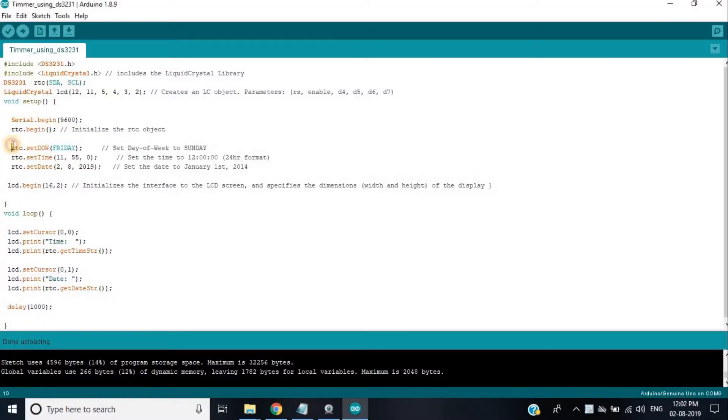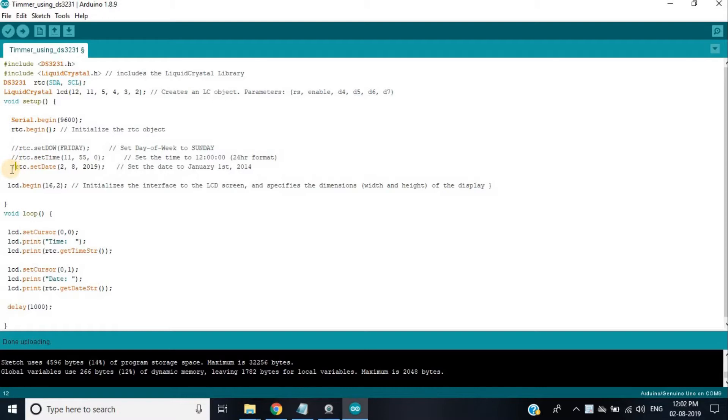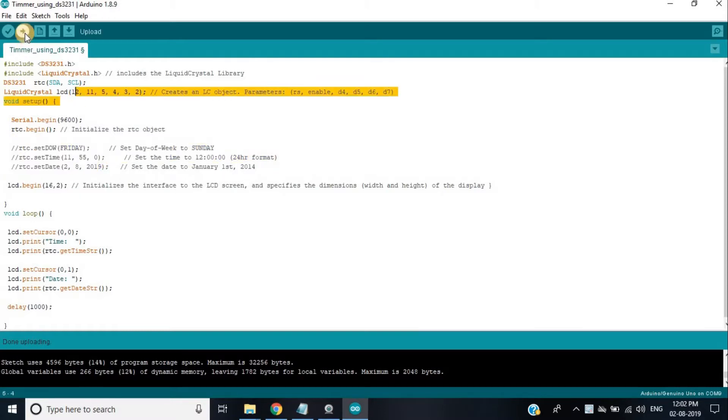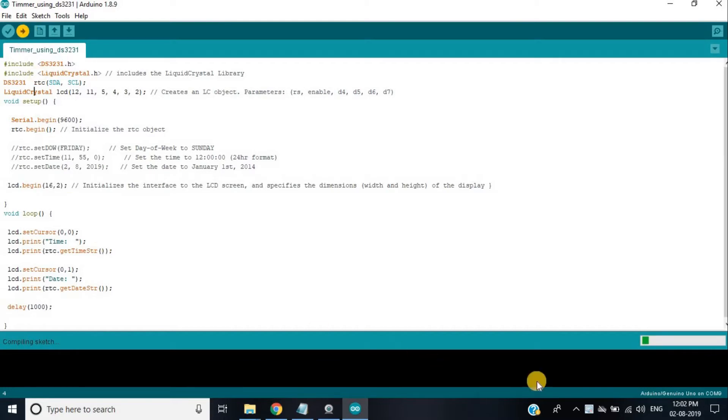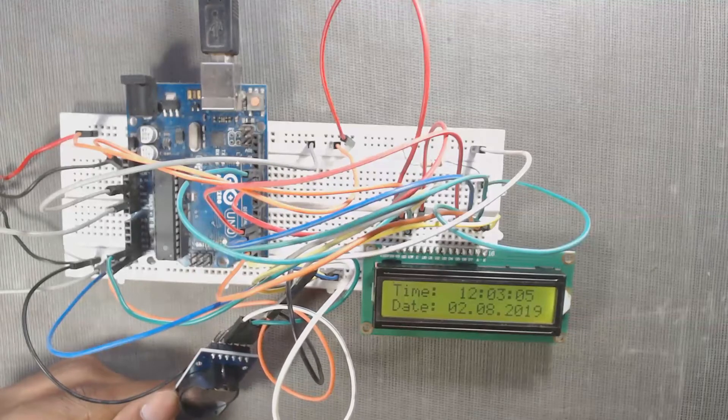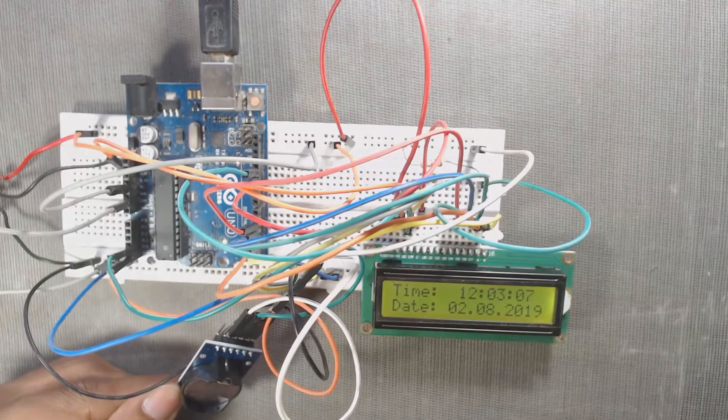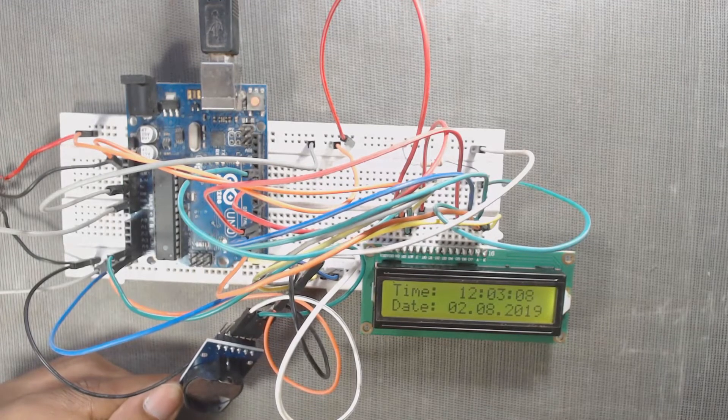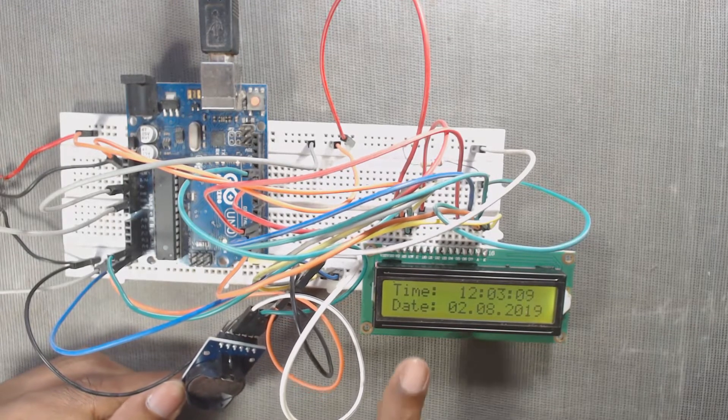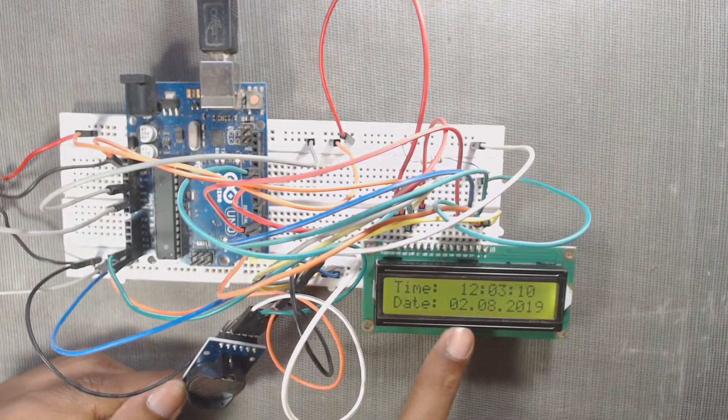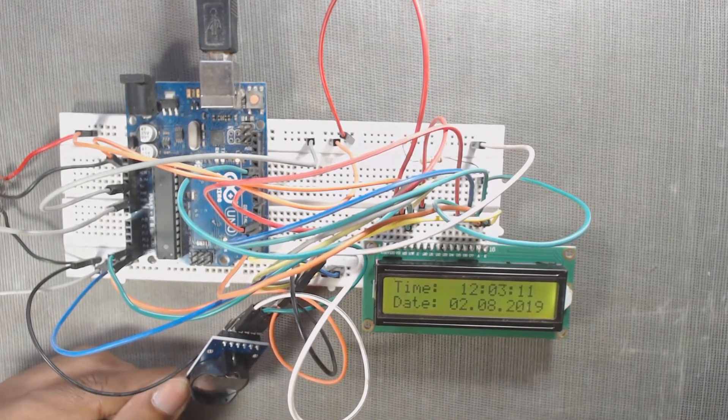If we upload the code for the next time, we have to first comment these three lines so that the time, day and date will not be overwritten. Let us again see the result. We can see LCD showing correct time and date.